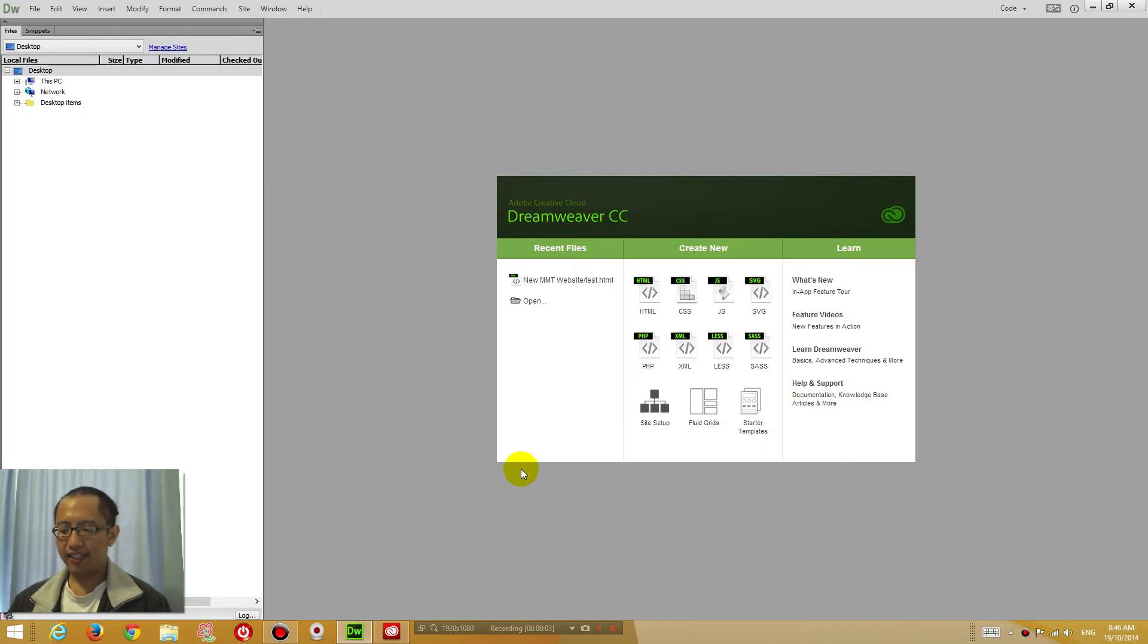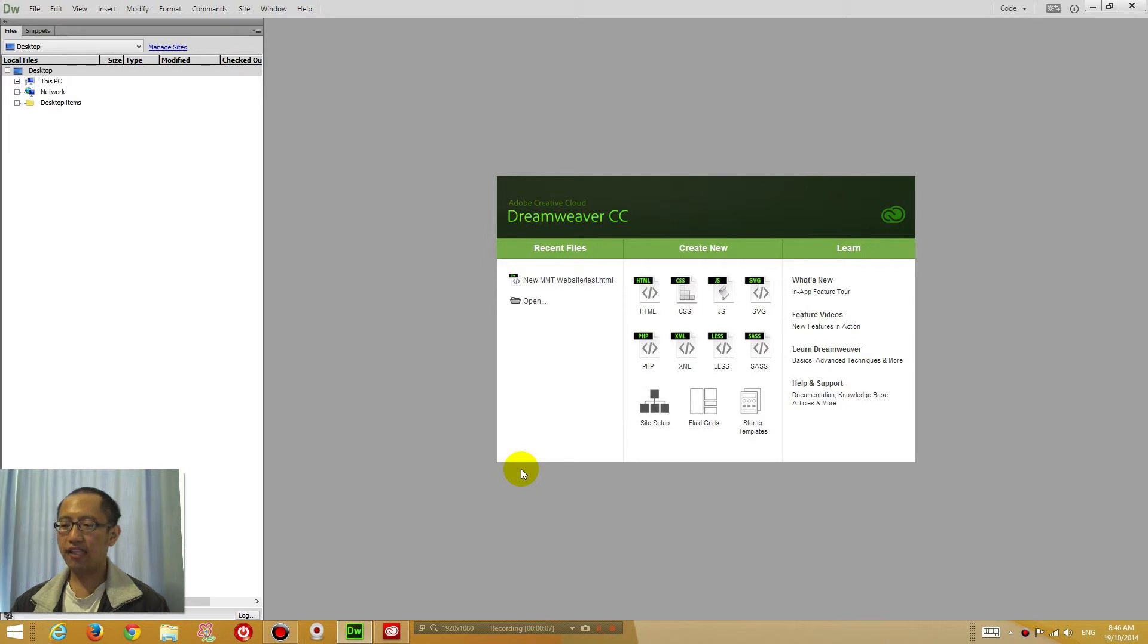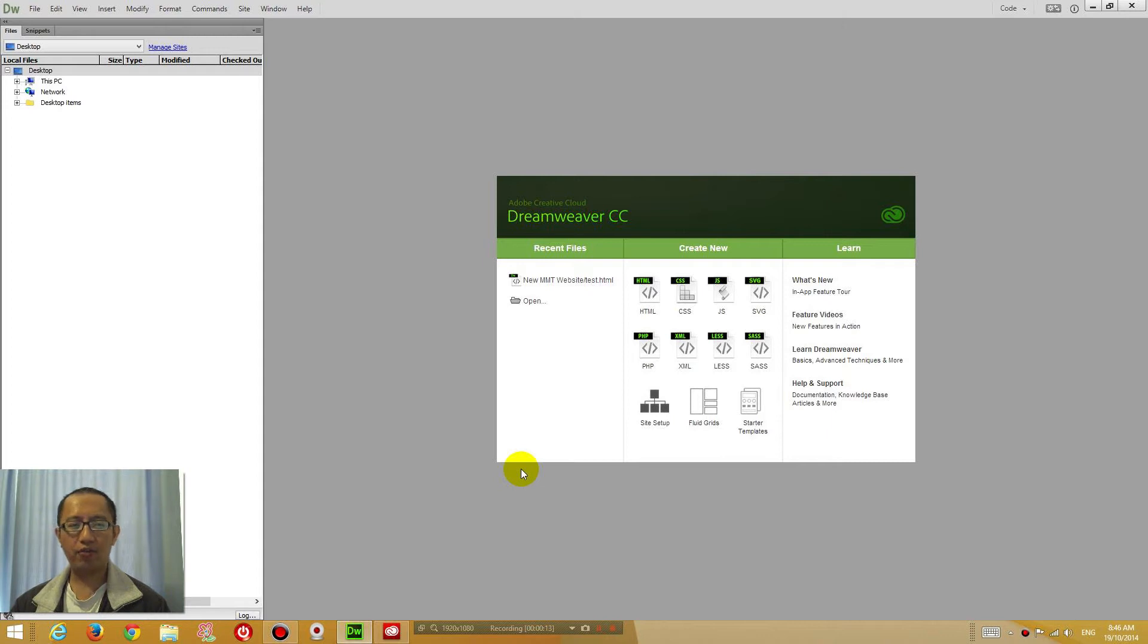Hey guys, this is Eddie the Magic Monk. In this lesson I'm going to show you how to set up your Dreamweaver so you can do all of the other tutorials I have on my channel.